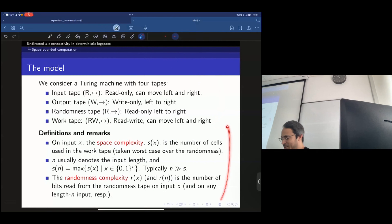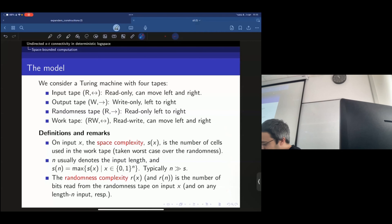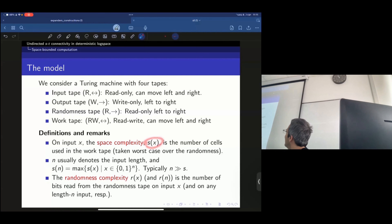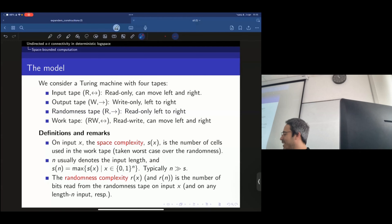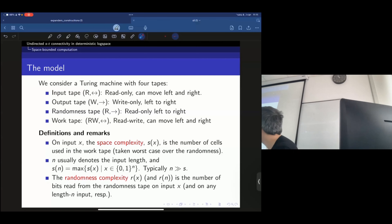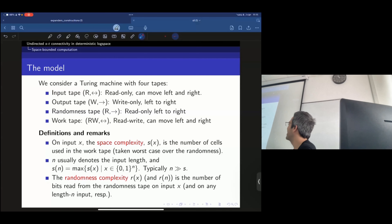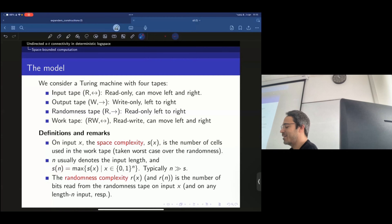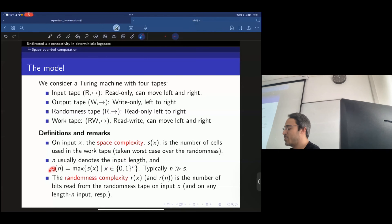Continuing with definitions: on input X, the space complexity S(X) is the number of cells used in the work tape — specifically, the last cell used. Even if you clear it, it doesn't help. The last cell you used is the space complexity. We usually write S(n) where S(n) is the maximum over all length-n strings X.